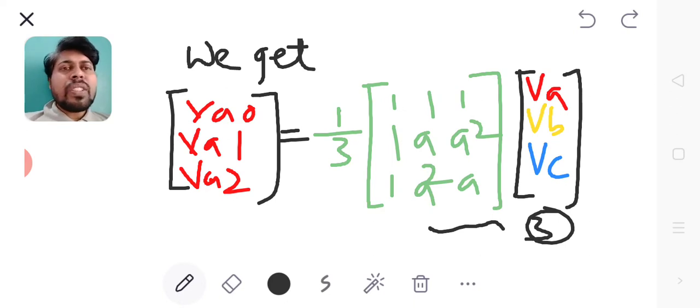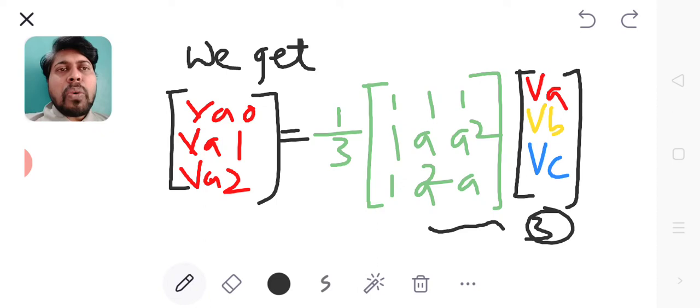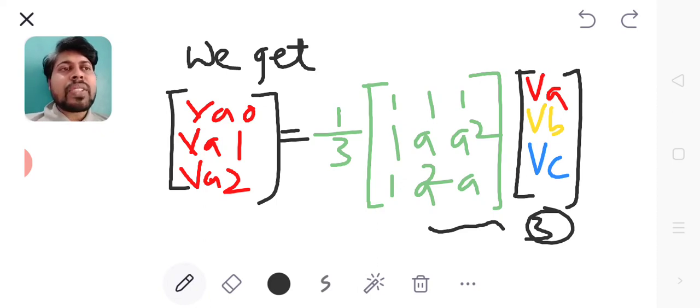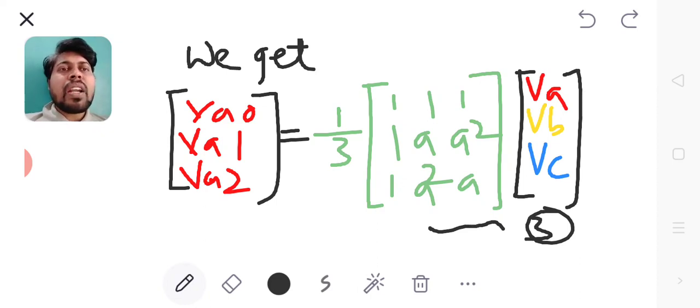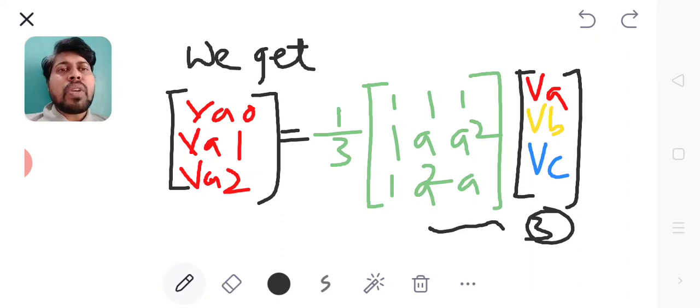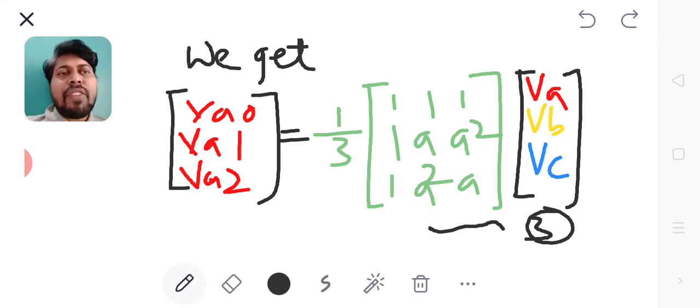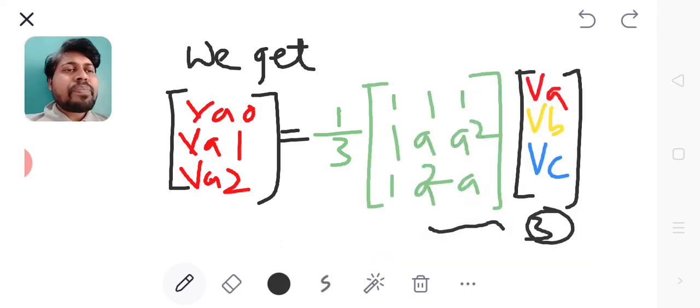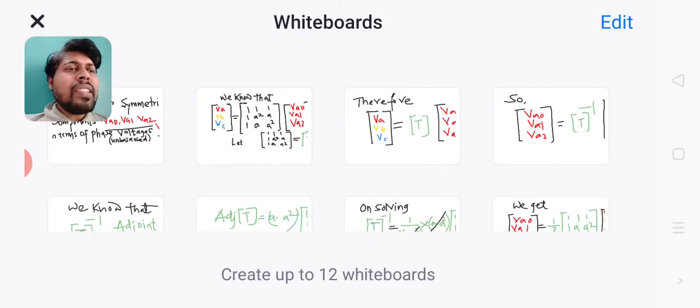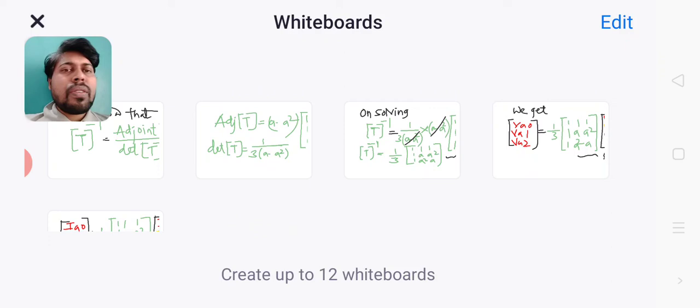Vc]. So this is the final expression. We found the expression for symmetrical components in terms of phase voltages. Here the LHS side has the sequence voltages. The RHS side we have Va, Vb, Vc as the phase voltages. If I write the same expression